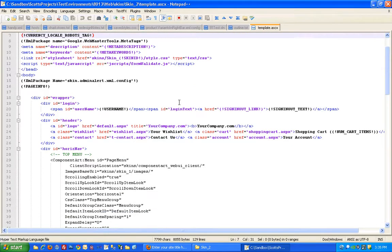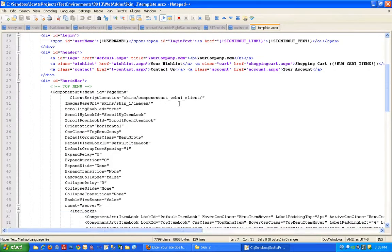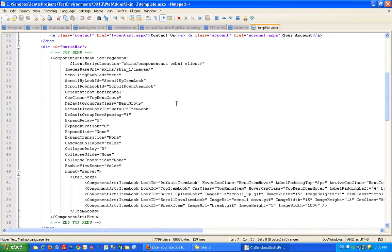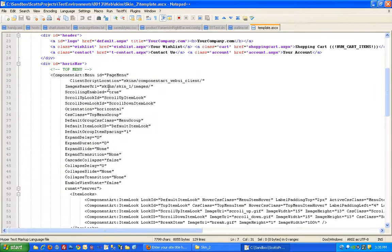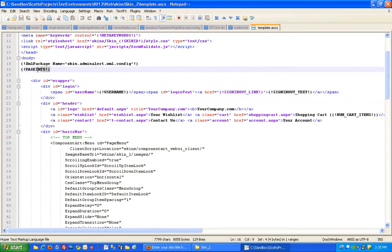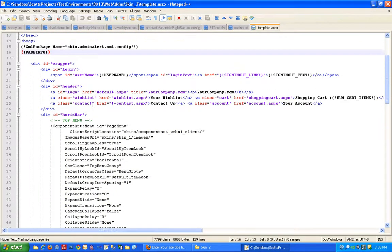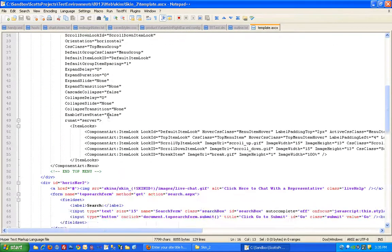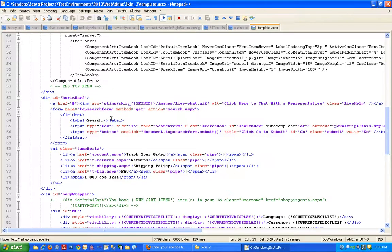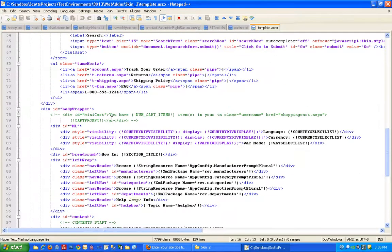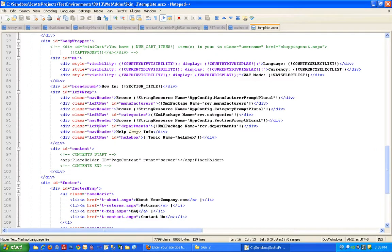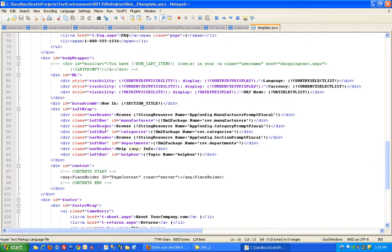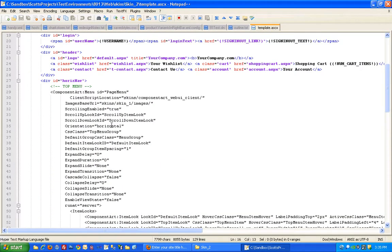So here you can see it's basically just HTML going on. There's a few fancier things like this component art menu as a control. And you can see tokens interspersed throughout the template. We'll kind of take a look at those in a little bit. But in the template is where you'll find the HTML that makes up your website's template.